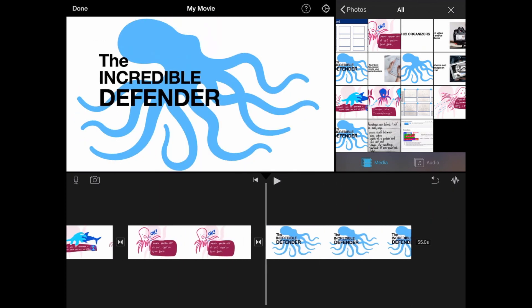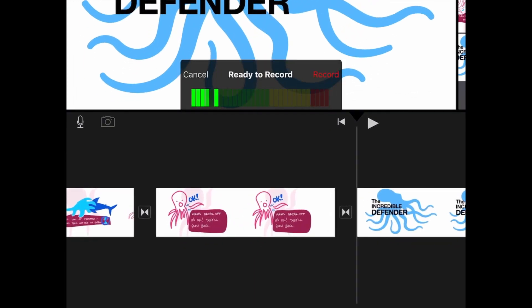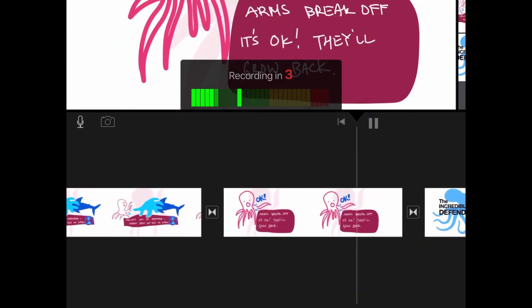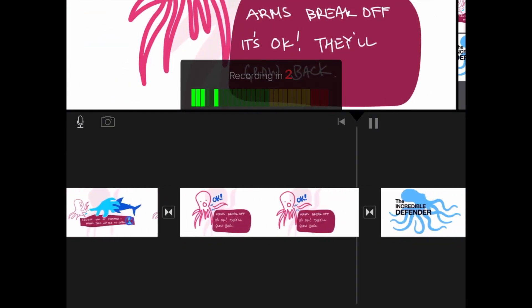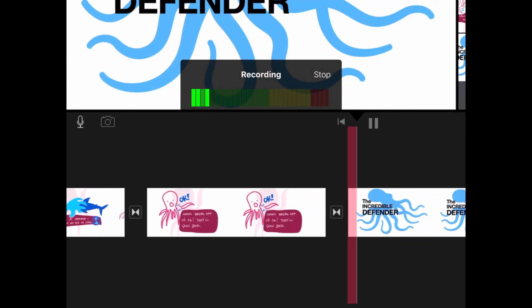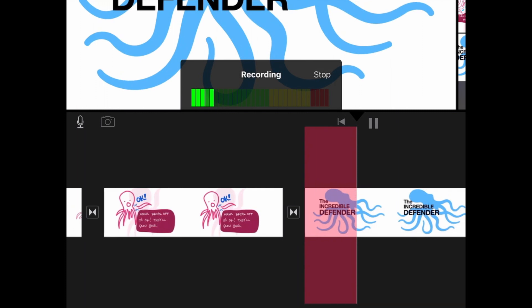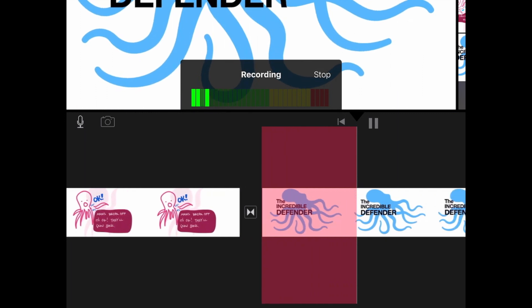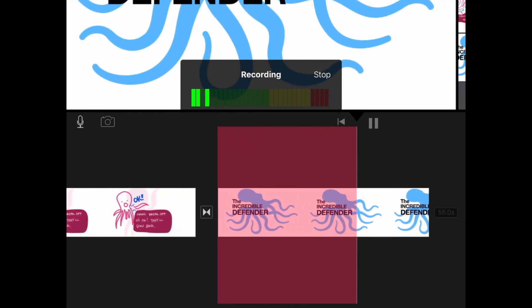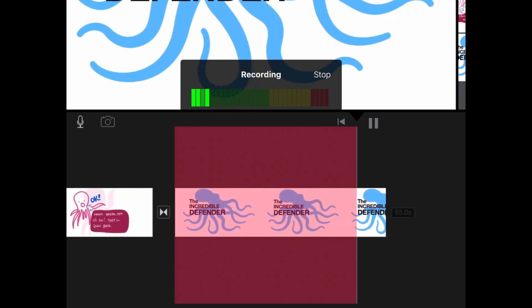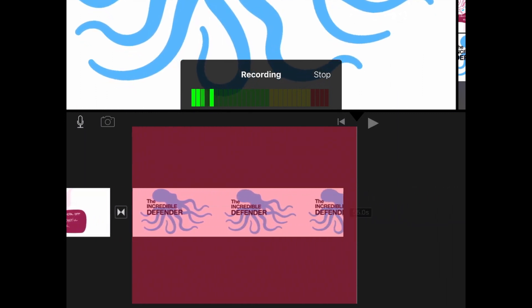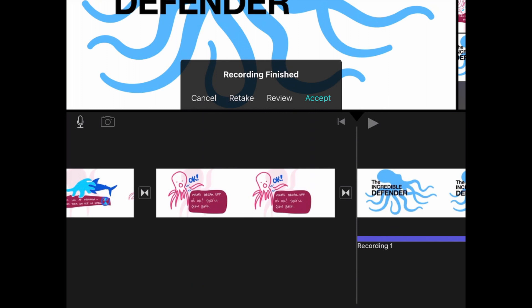Now I need to record myself explaining each scene. To do this, tap on the mic, then record. Record yourself reading off what you plan to say from your storyboard. You can then accept the recording if you liked it, review it, or retake it.